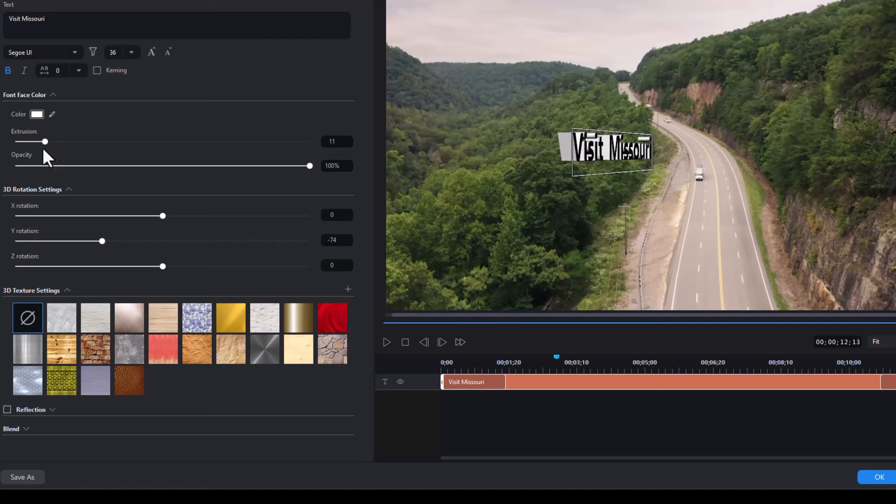And if you want to modify the extrusion value slightly, just use the up and down arrows. I encourage you to do that. It gives you a little bit more careful control over that value.